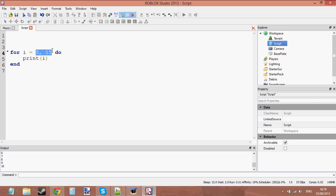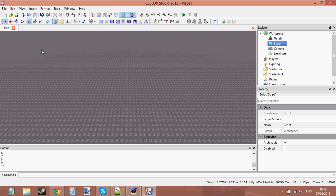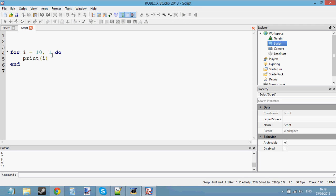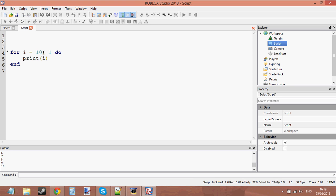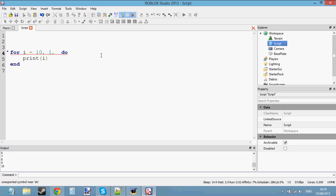Another thing: if I were to do 'for i equals 10 to 1' and press play, it's not going to do anything — it doesn't count from 10 to 1. That's because the increment value in the for loop is set to a default of 1. So it constantly adds 1, but in this case we want to take away 1 since we're counting from 10 to 1. You're never going to reach 1 by adding 1 to 10 — you've got to take away 1. To do this, just add a third value and set it to minus 1.